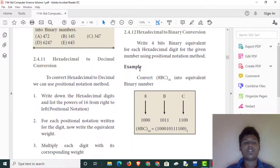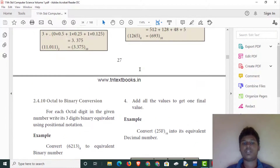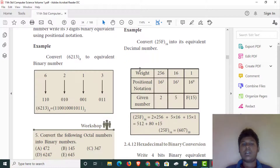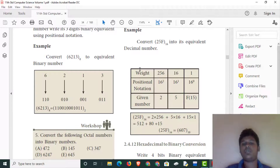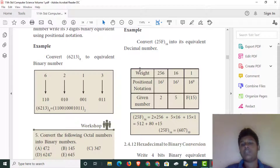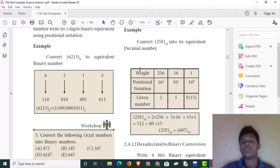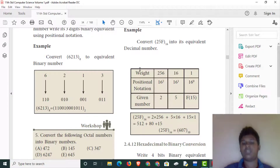We will write the hexadecimal to decimal conversion. 2 into 256 — 16 squared is 256. 5 into 16. F is equal to 15 — 15 into 1. 2 into 256, 5 into 16, 15 into 1. 5 into 12 is 80, plus 15 is 607. 25F is equal to its decimal equivalent.